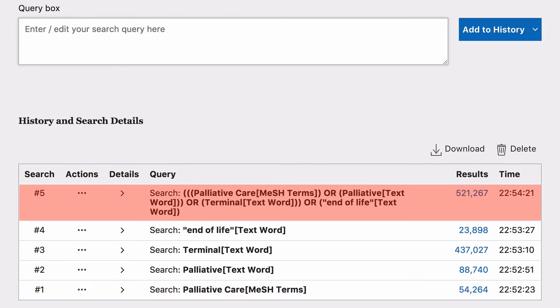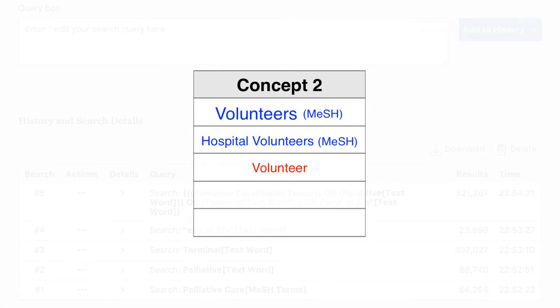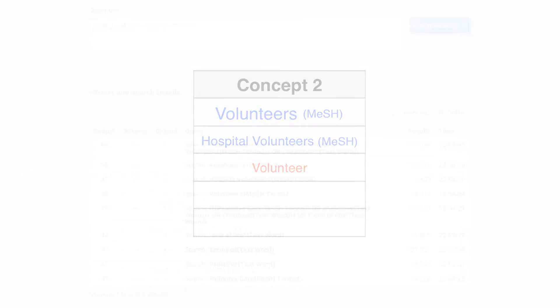Now all of your words in Concept Group 1 have been combined. Repeat the same process for your next concept group, Volunteers.